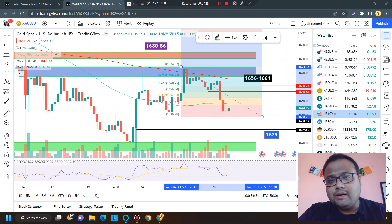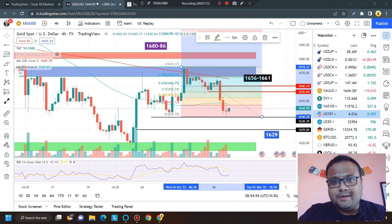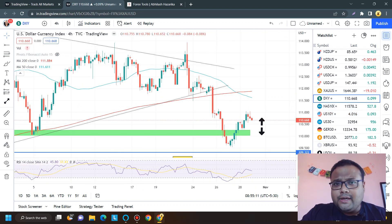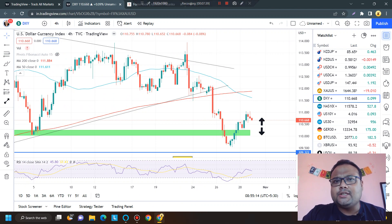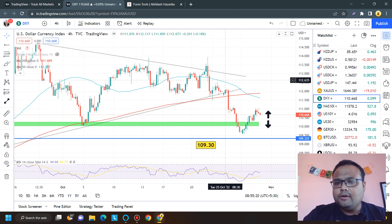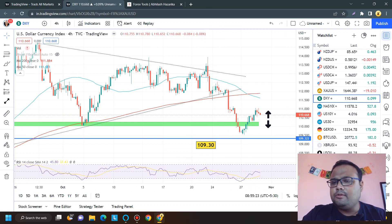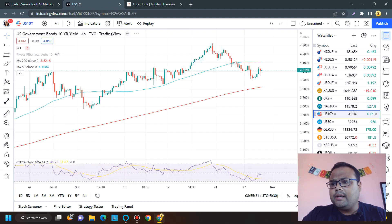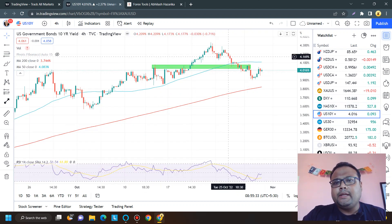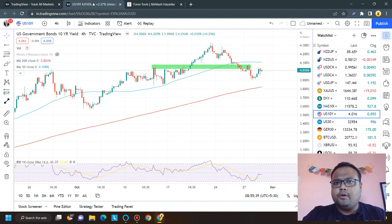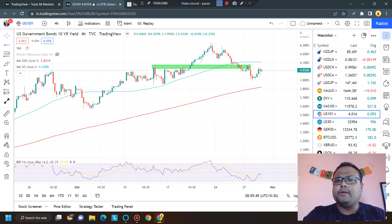Looking at the DXY chart, DXY is also showing some kind of recovery after heavy correction — its movement will be important for us on Monday. Similarly, the US 10-year government bond chart is also showing correction and some recovery. Overall, the movements of bonds and DXY will be very, very important to watch alongside the gold chart.